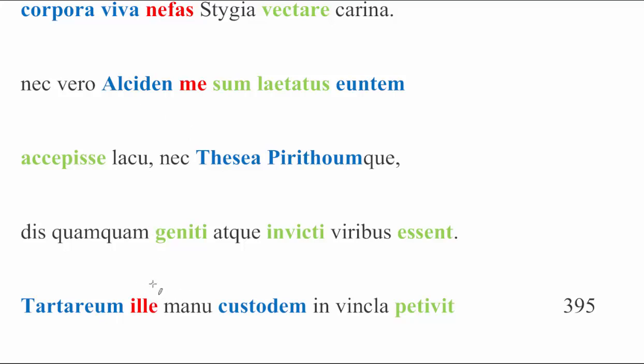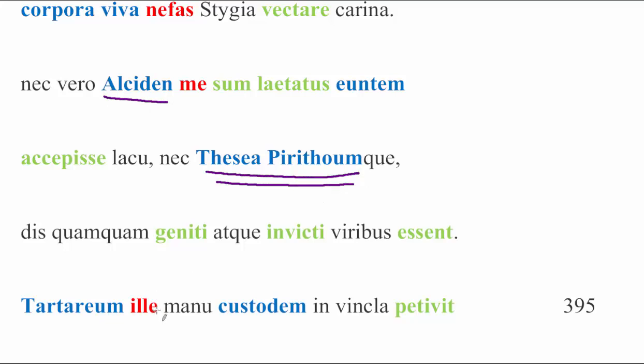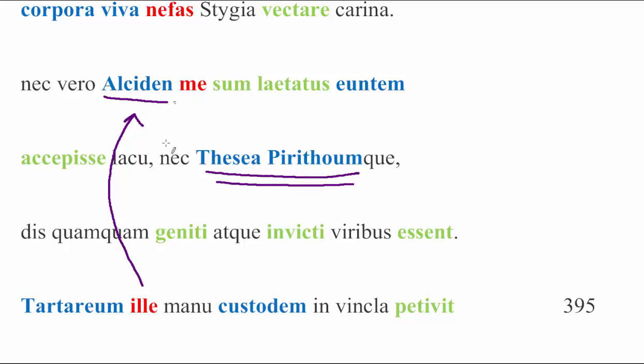Charon then goes on to talk specifically about what each of these characters did that got him into so much trouble and why he is now so opposed to ferrying the living across the Styx. Ille, right here, is referring to Alciden. It's referring to Heracles because we have two people that were mentioned. We have Alcides up here, and we have Thesea Pirithoumque up here, leaving aside the fact that ille is singular and these two are plural. We remember that hic and ille, this and that, ille will always refer to the farthest away thing, so never the closest thing. That's what hic will refer to. So when we see ille, leaving aside the fact, singular plural, leaving that aside, we know that we're referring to the first person mentioned, that would be Heracles.